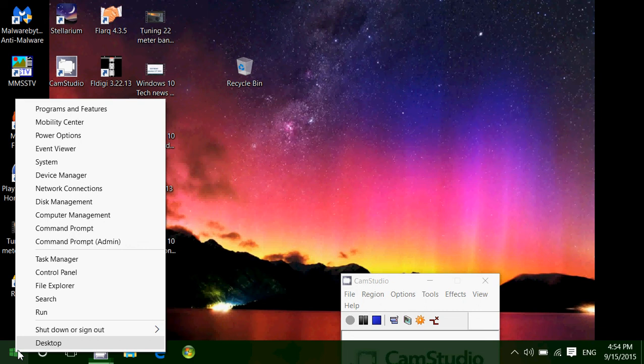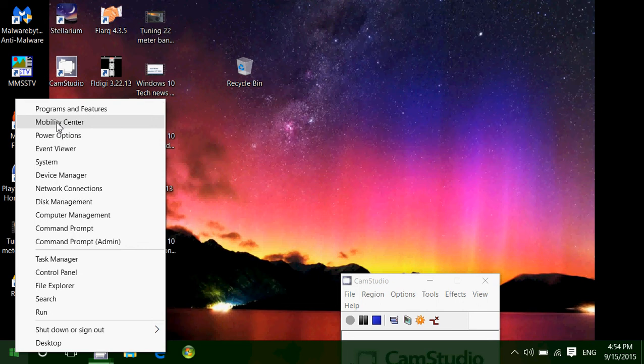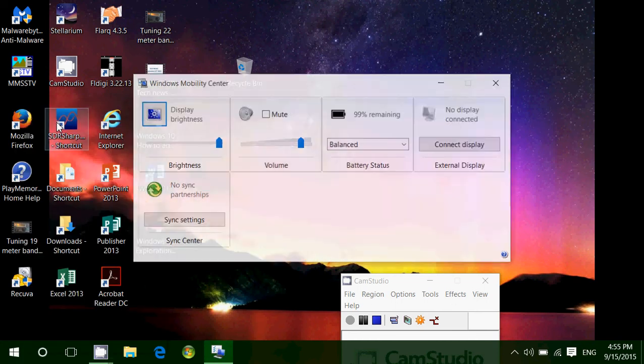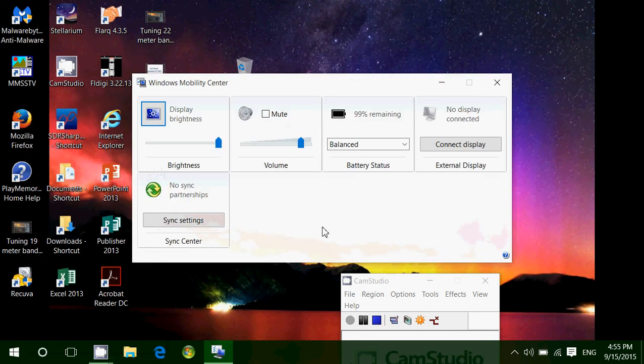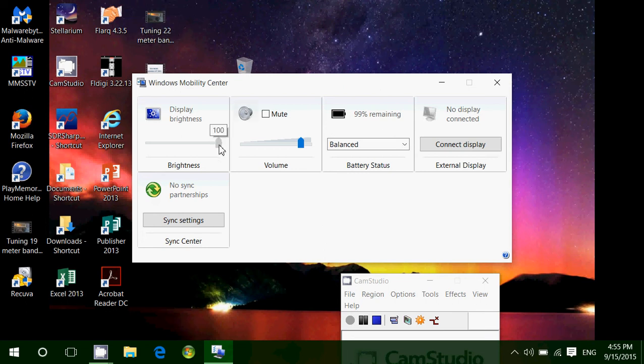So we are going to check the mobility center. Mobility center is not available necessarily on all computers. This is an option that gives you this menu here where you have the display brightness, and you can actually adjust the display brightness from this spot.